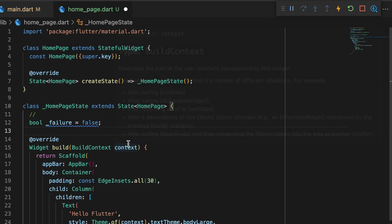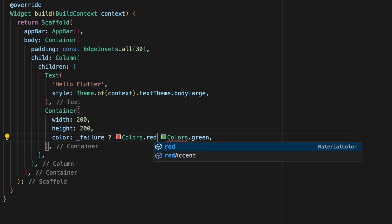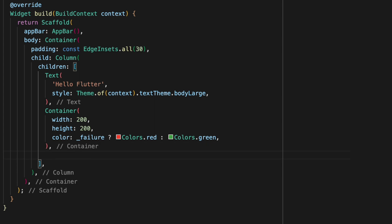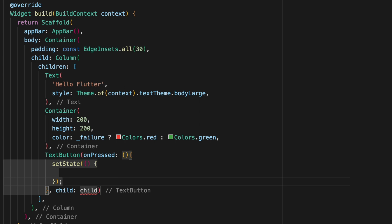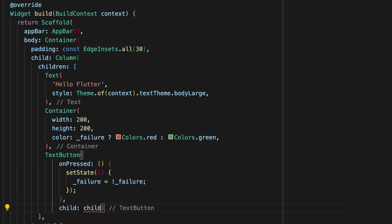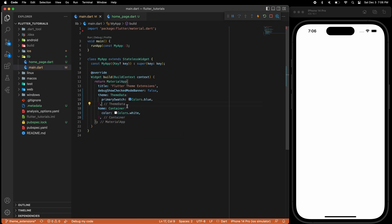Let me declare a variable 'failure' equal to false. If it is failure I'm going to change the color of the container to red, otherwise it's green. And I'll declare a new TextButton which will toggle the failure variable true and false, with the button text showing 'failure' or 'success' based on the boolean value.